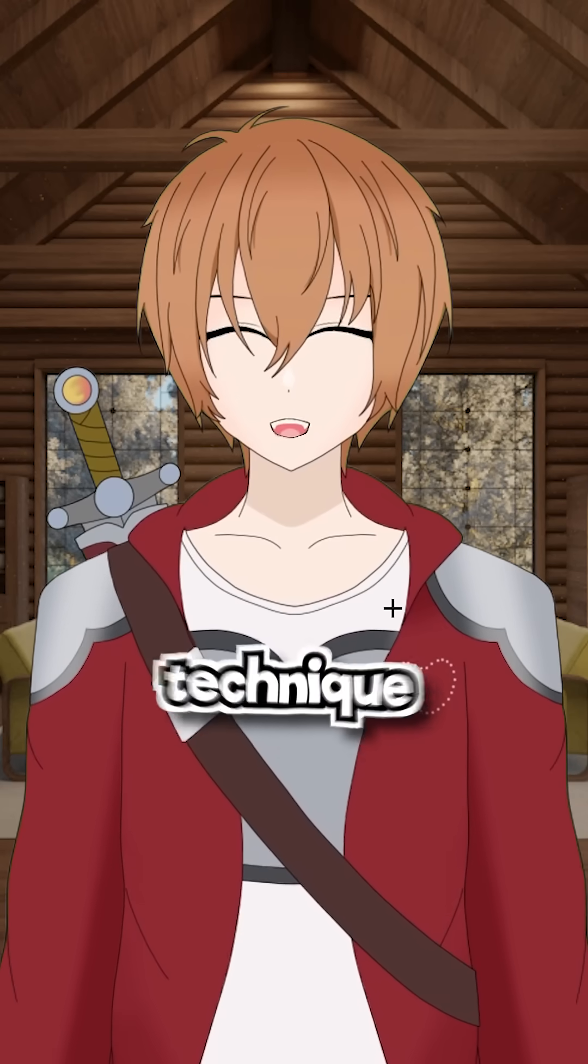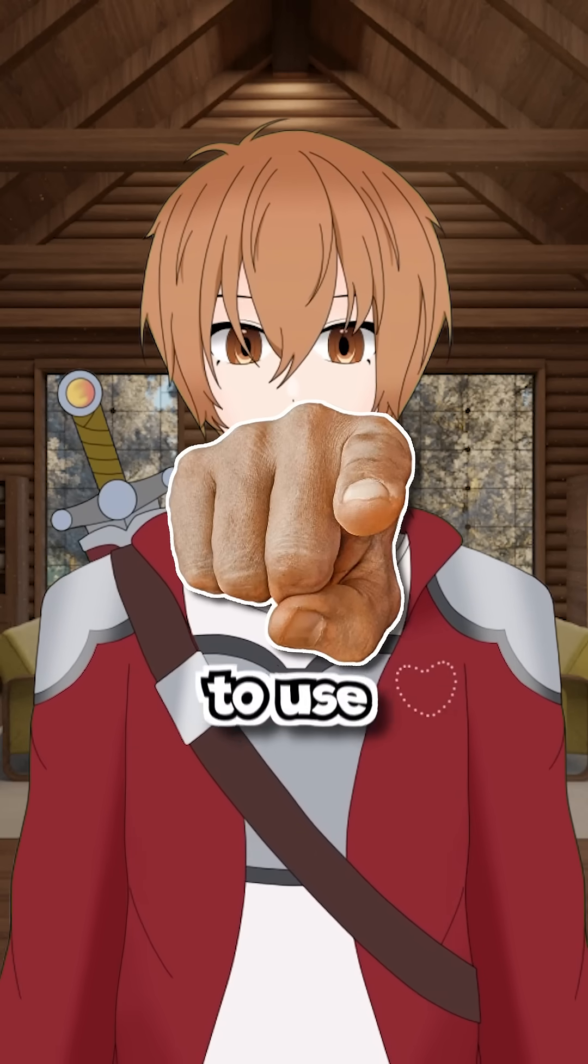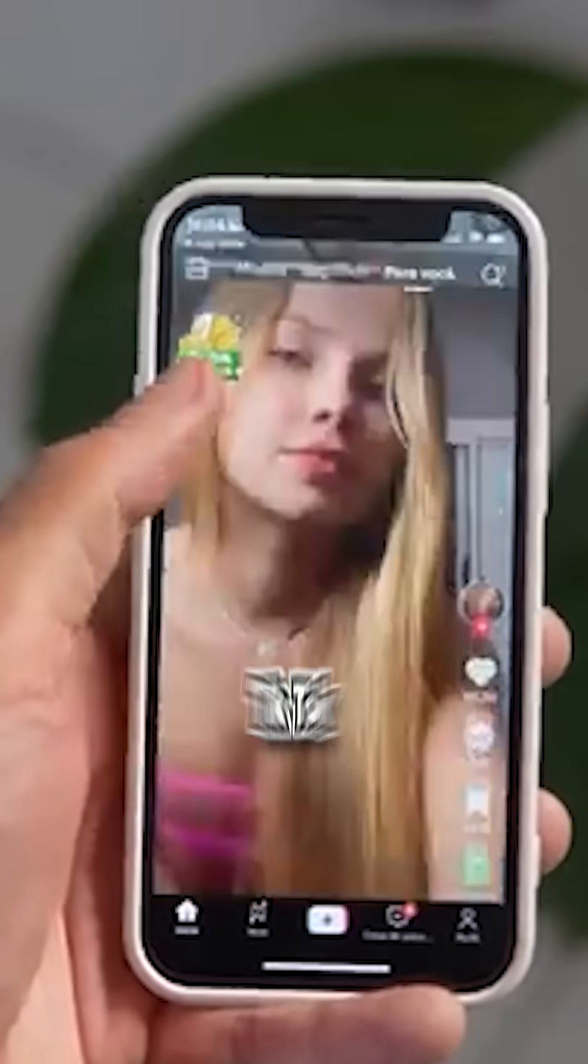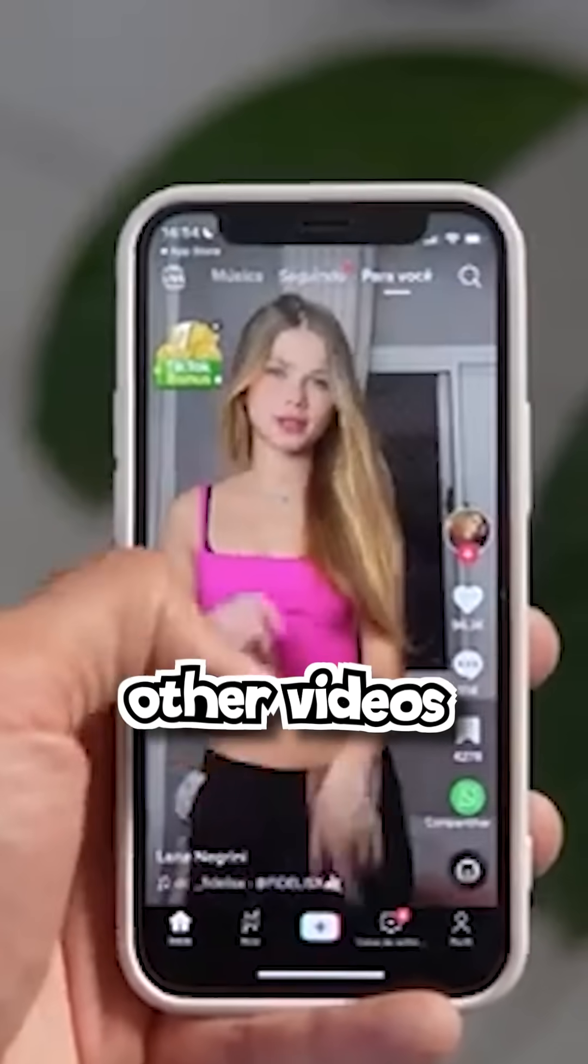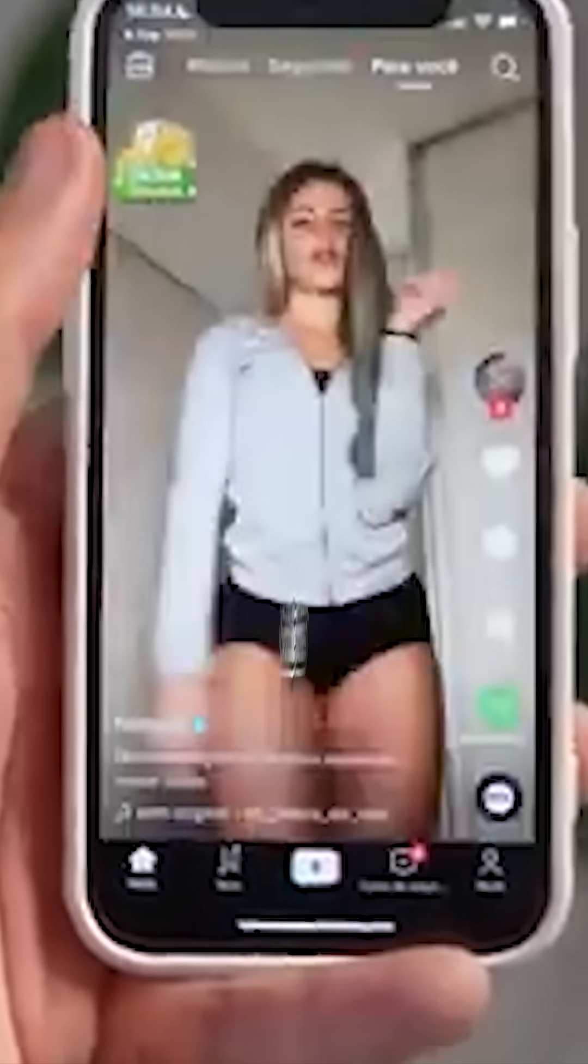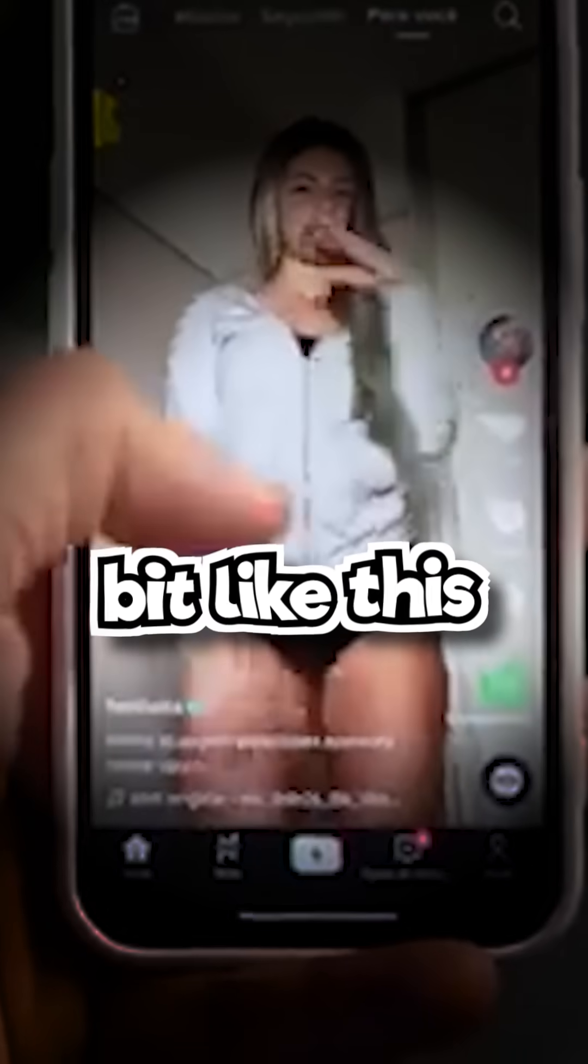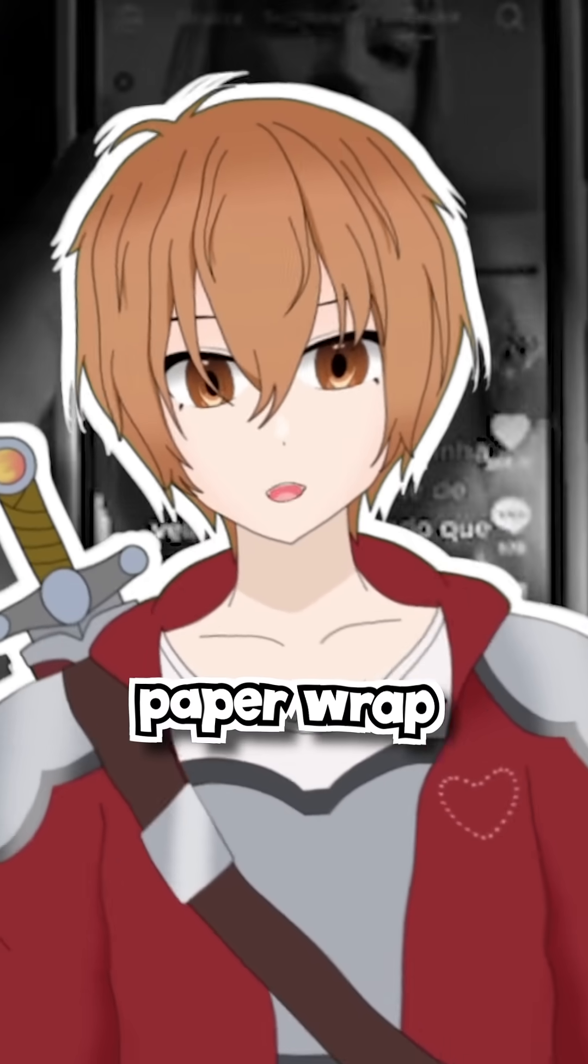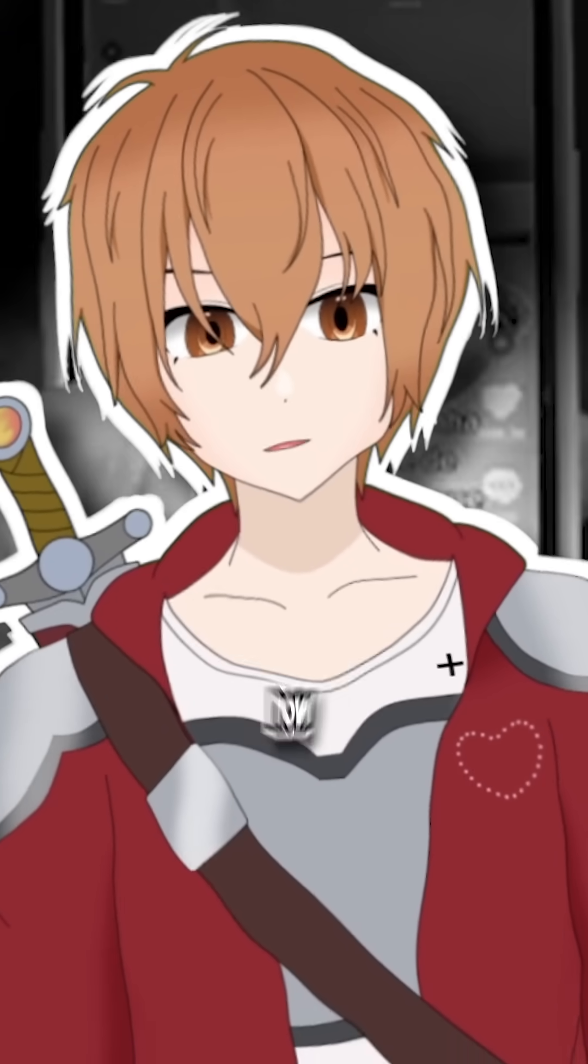Today I bring a brand new editing technique for you to use in your own videos. Have you ever scrolled through TikTok and seen videos where subtitles look a little bit like this? This is called the paper wrap effect.